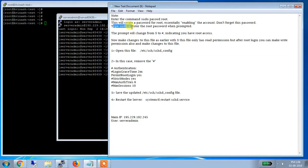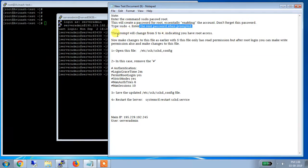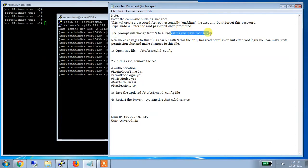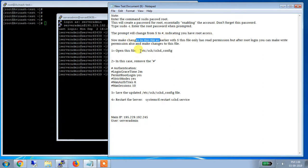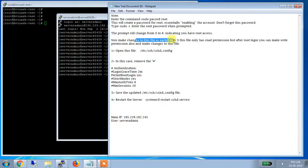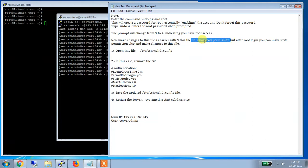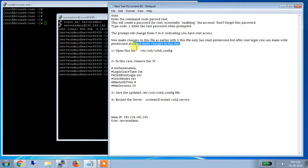Then type sudo i. Enter the root password when prompted. Then the prompt will change from dollar to root indicating that now you have a root access. See, now make changes to this file. Which file? This file which I just shown you. Now make changes to this file as earlier with dollar. This file only has a read permission. This I had shown you already. But after root login you can make write permission also and make changes to this file.